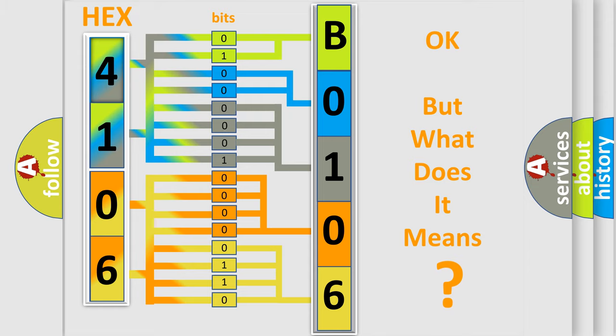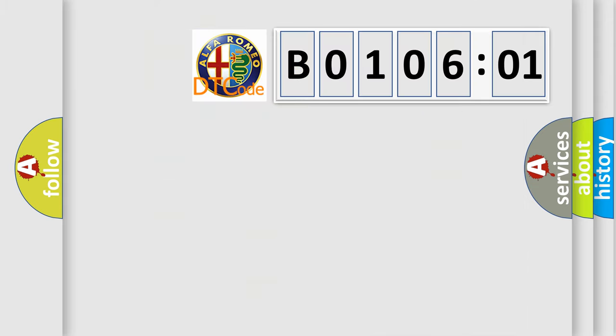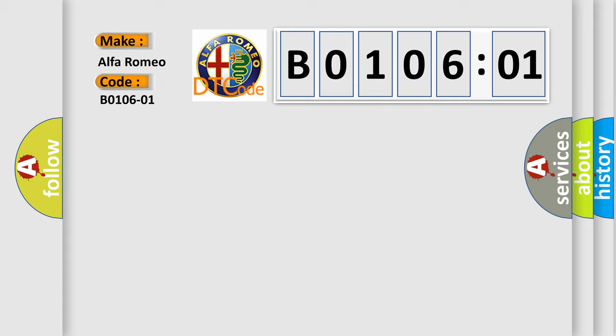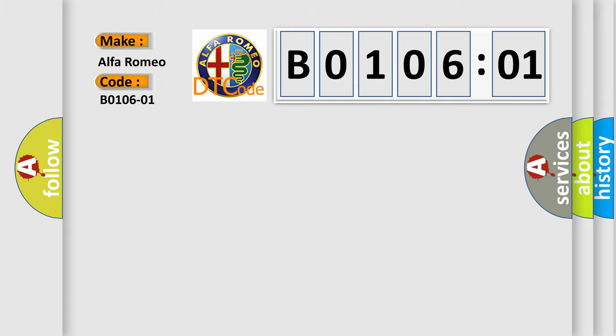The number itself does not make sense to us if we cannot assign information about what it actually expresses. So, what does the diagnostic trouble code B0106-01 interpret specifically for Alfa Romeo car manufacturers?